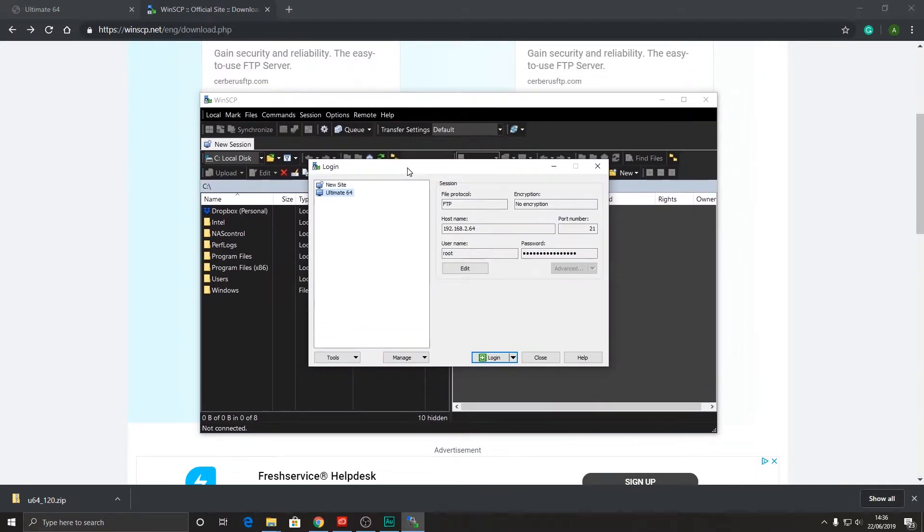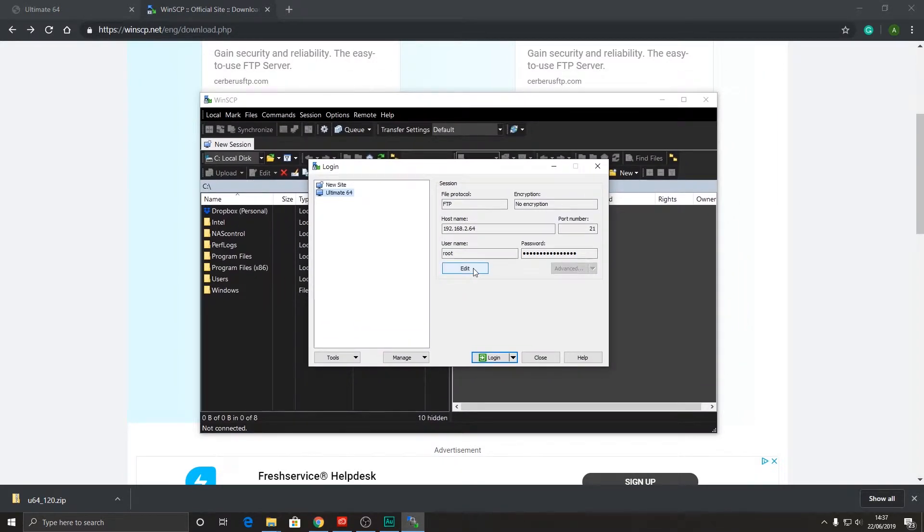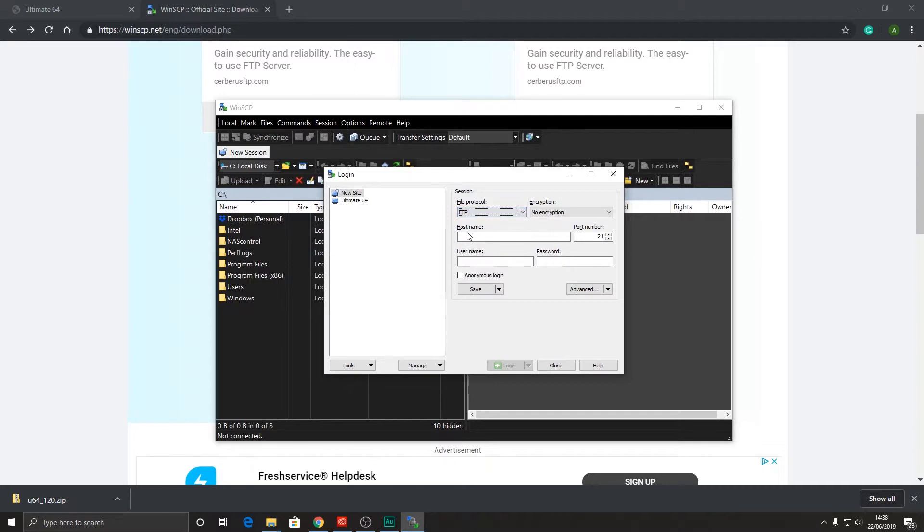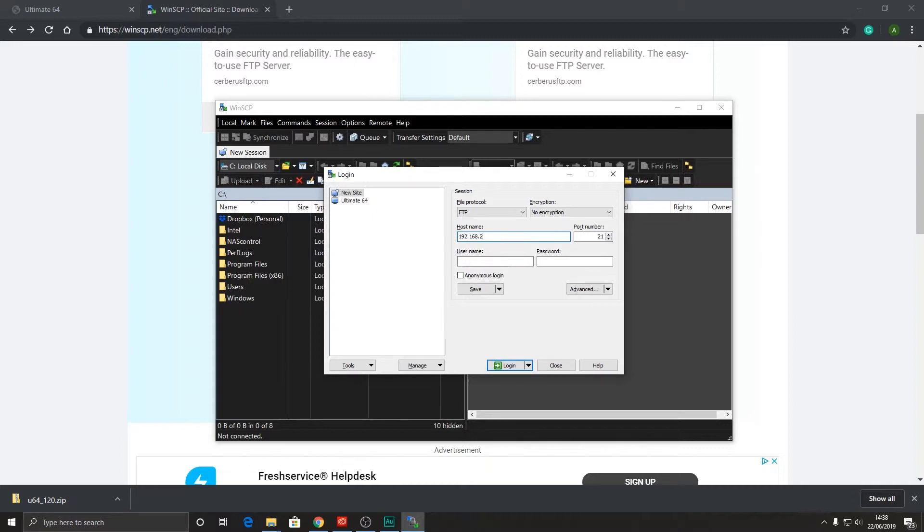Once installed you can run the application and you're presented with this login. So you'll need to select a new site, select the protocol FTP, enter the IP address of your ultimate64. Now if you don't know what the ultimate64 IP address is, if it's on a standalone network it is going to be 192.168.2.64.